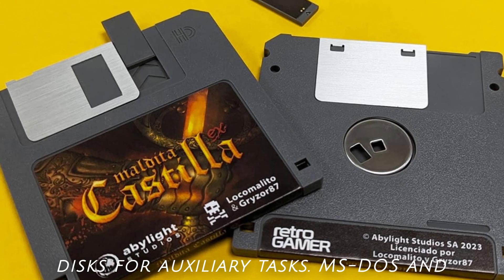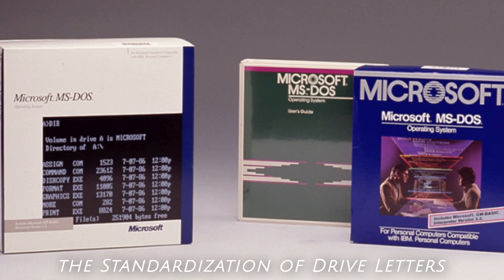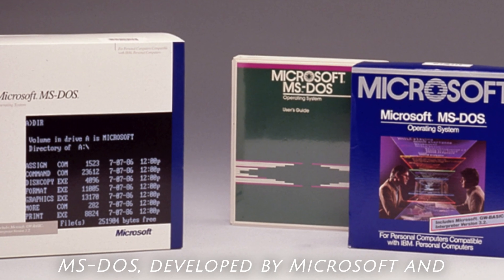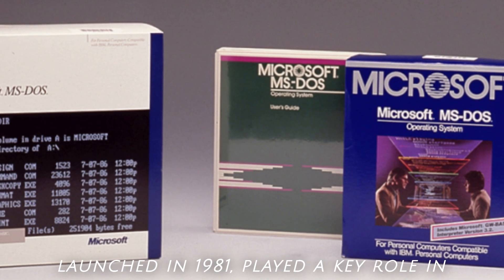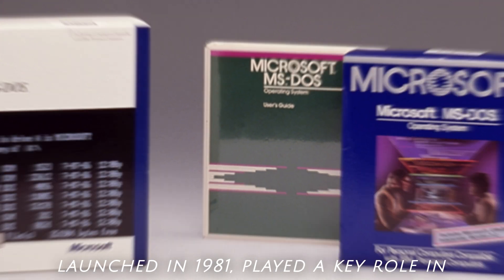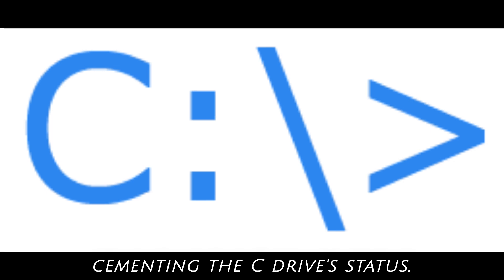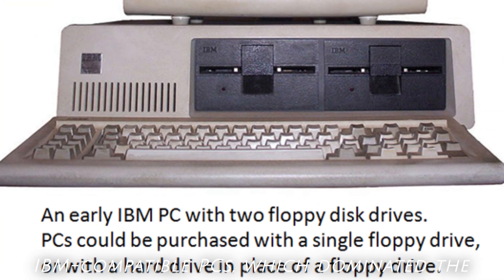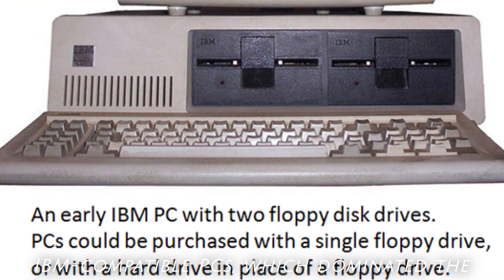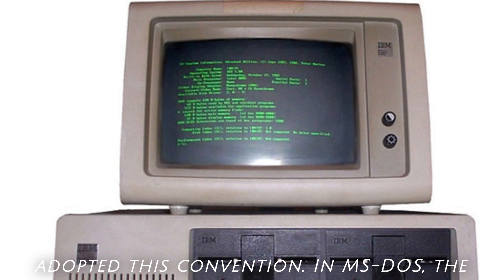MS-DOS and the Standardization of Drive Letters. MS-DOS, developed by Microsoft and launched in 1981, played a key role in cementing the C drive's status. IBM-compatible PCs, which dominated the market, adopted this convention.